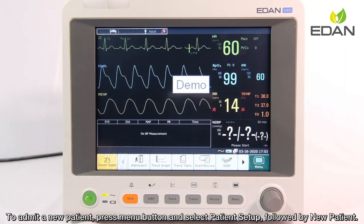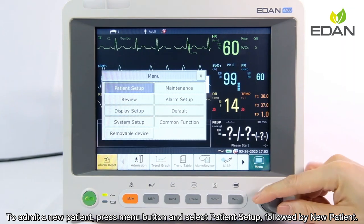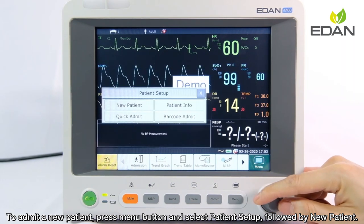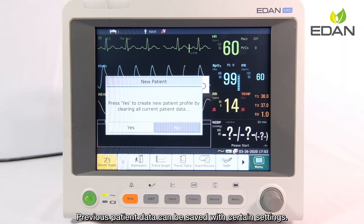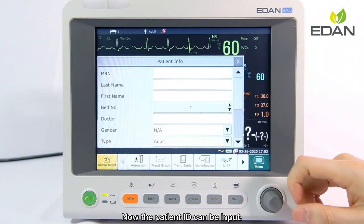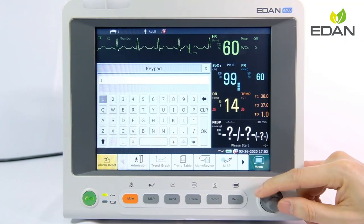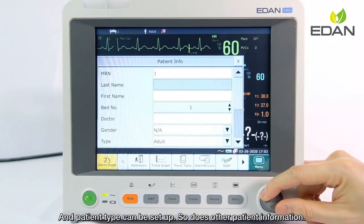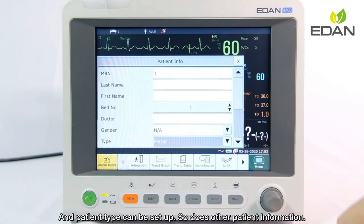To admit a new patient, press the menu button and select patient setup, followed by new patient. Previous patient data can be saved with certain settings. The patient ID can then be input, the patient type can be set up, and other patient information can also be entered.